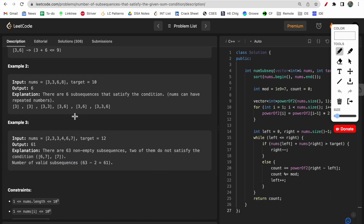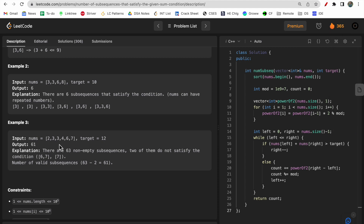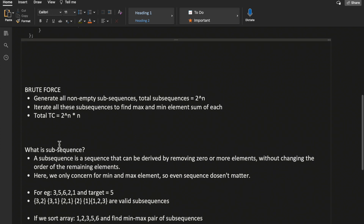For example three, there are 61 valid subsequences. Deriving those manually is difficult, but the question definition is simple: find the minimum and maximum element from each subsequence, sum these two elements, and if it is less than or equal to target, increment the count of valid subsequences.